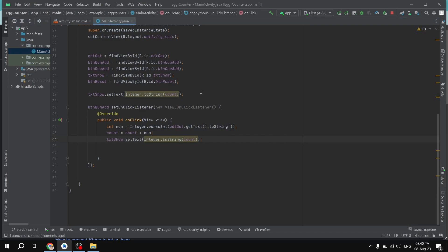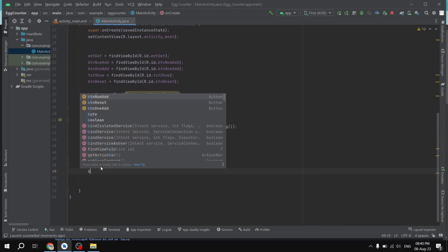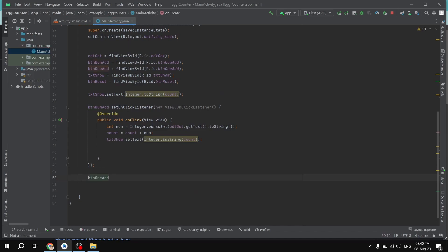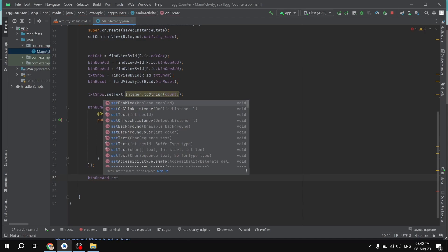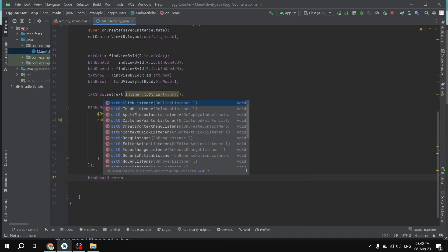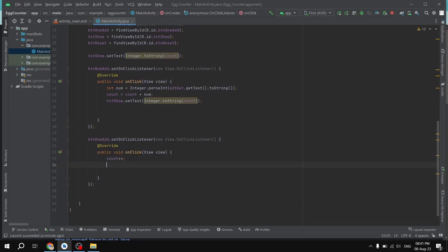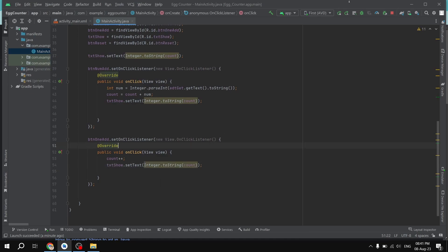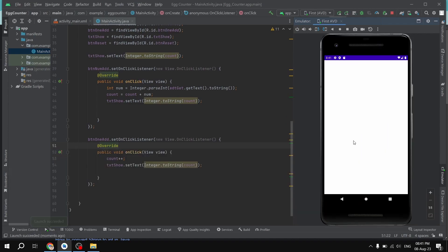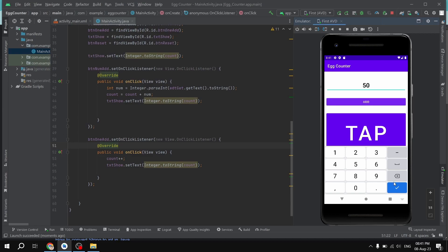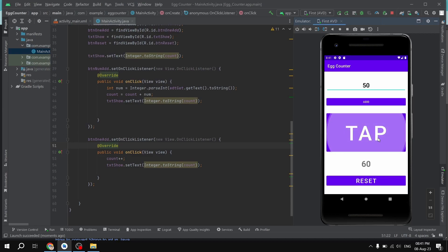Now we create the logic for the one-at-a-time button — 'btnOneAdd.setOnClickListener'. Inside we simply increment: 'count++', then update the display the same way. Running the app, we can enter 50, press Add, then tap the one-add button and the number keeps incrementing one by one. We can also change the base value manually — it's working fine.